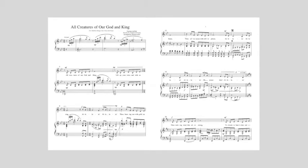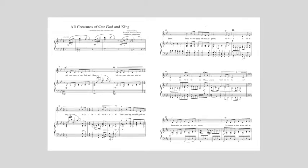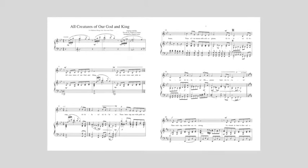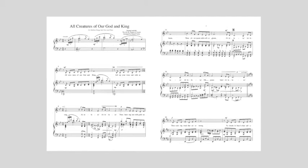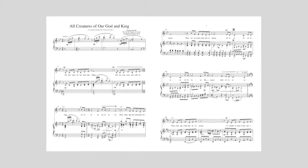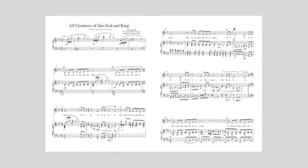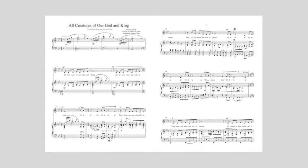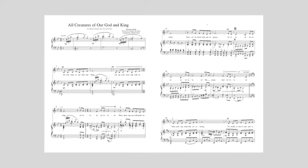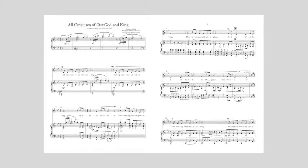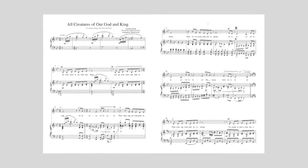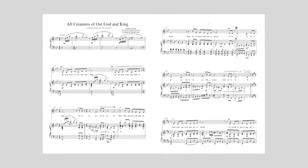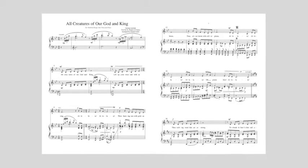All creatures of our God and King, lift up your voice and hear us sing, Alleluia, Alleluia.